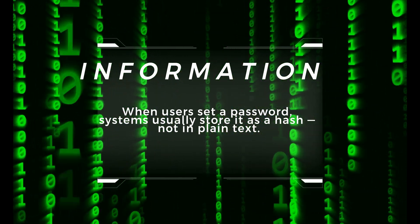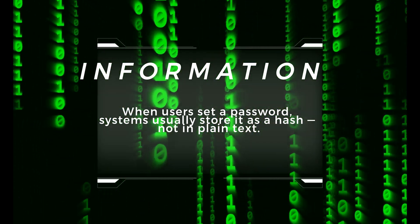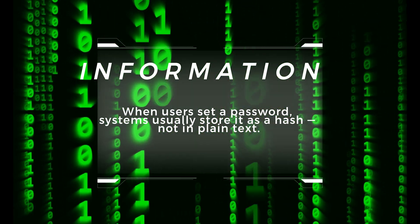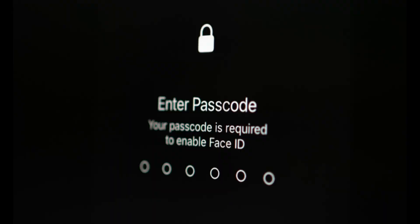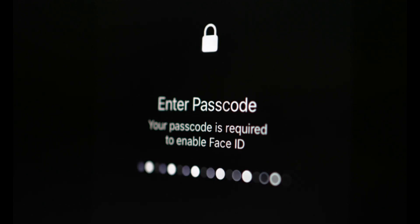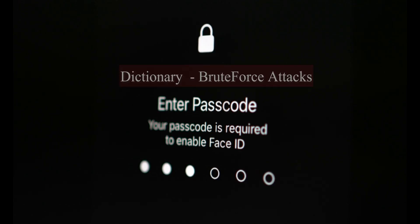A hash is a fixed length string generated by a mathematical function. It's supposed to be one way, meaning you can't reverse it easily. But with tools like Hashcat, we try to guess the original password by matching it against common hashes using methods like dictionary attacks or brute force.